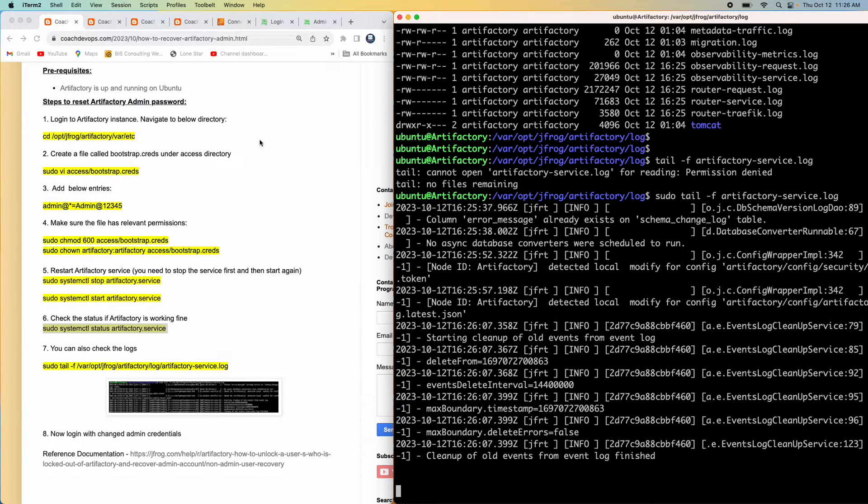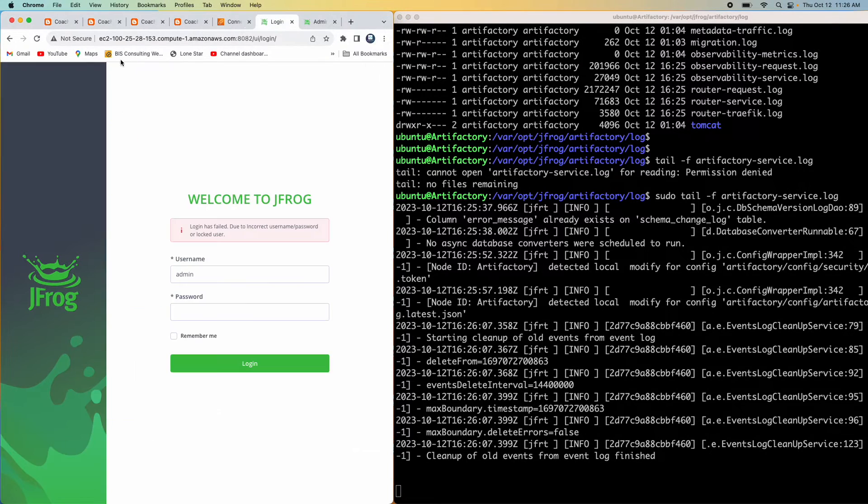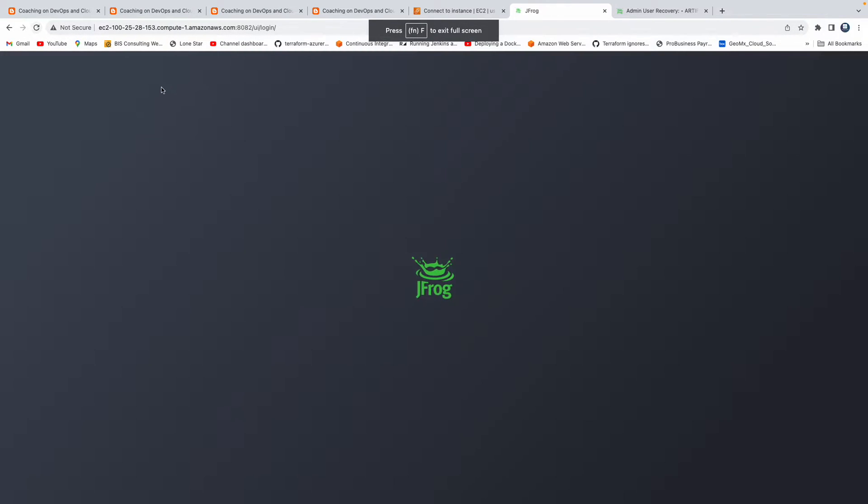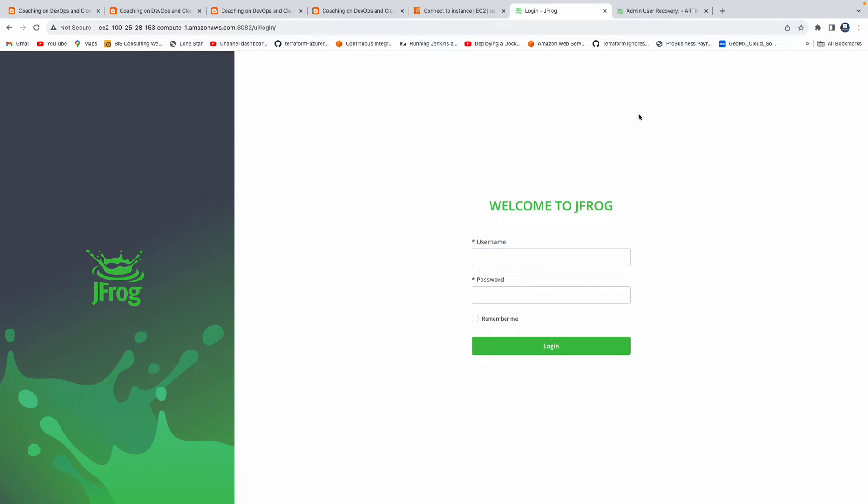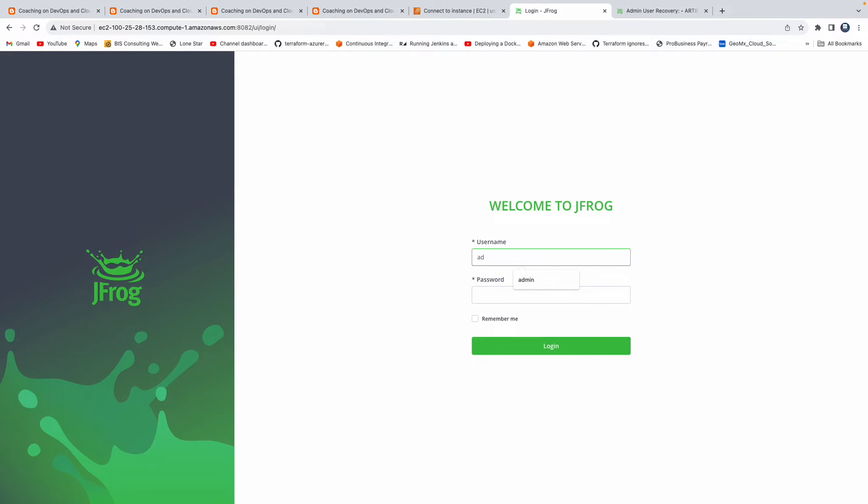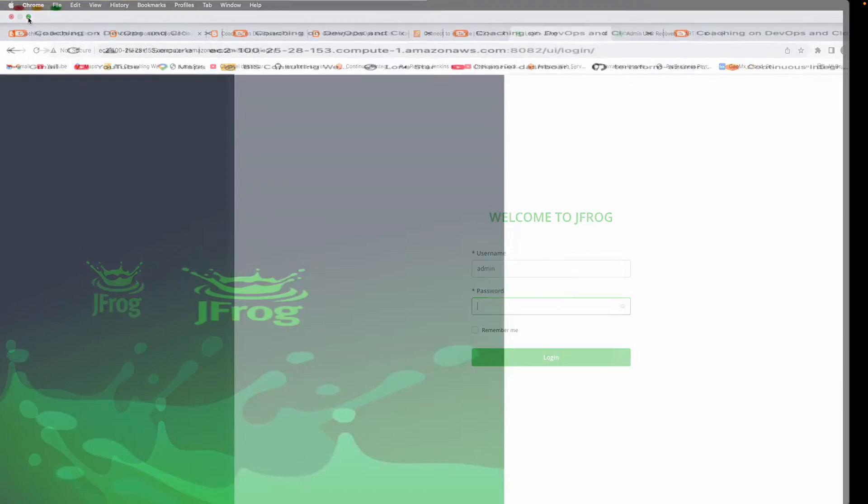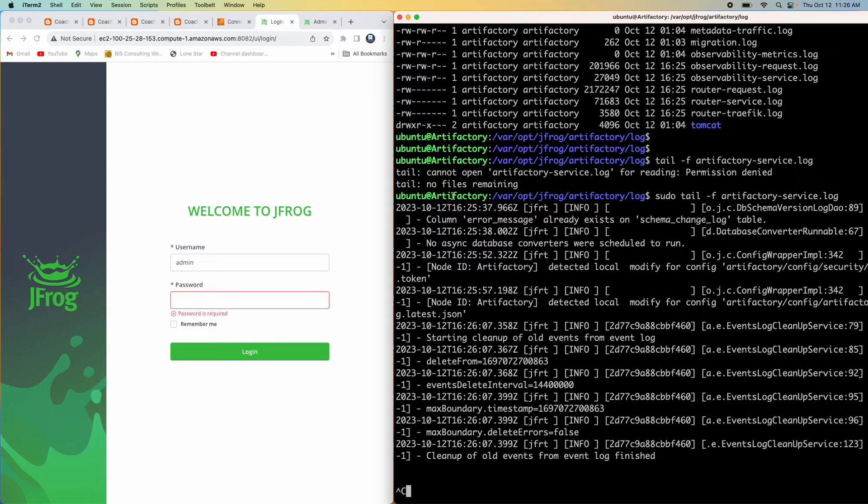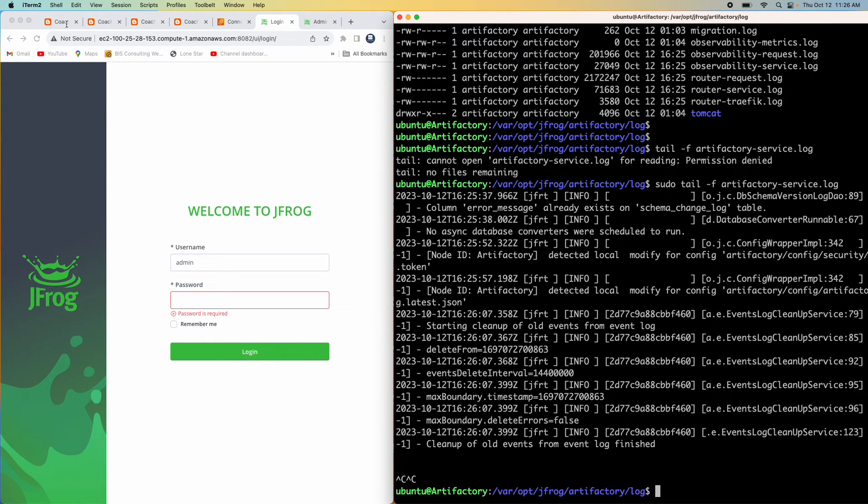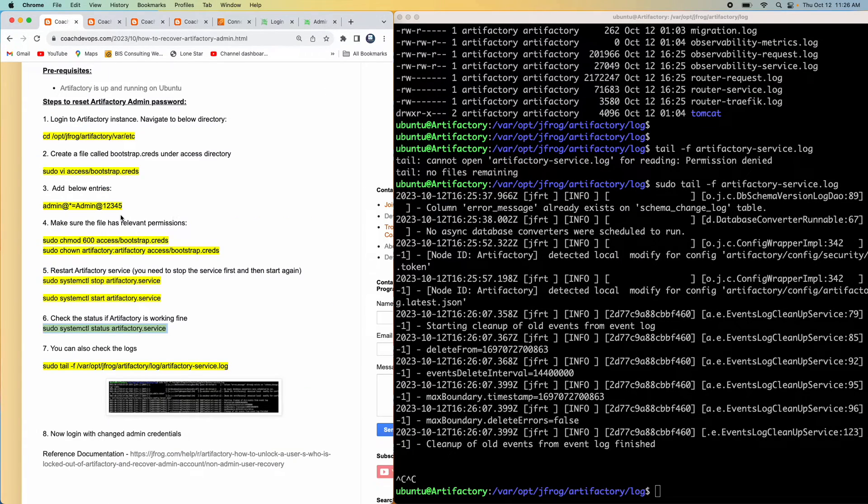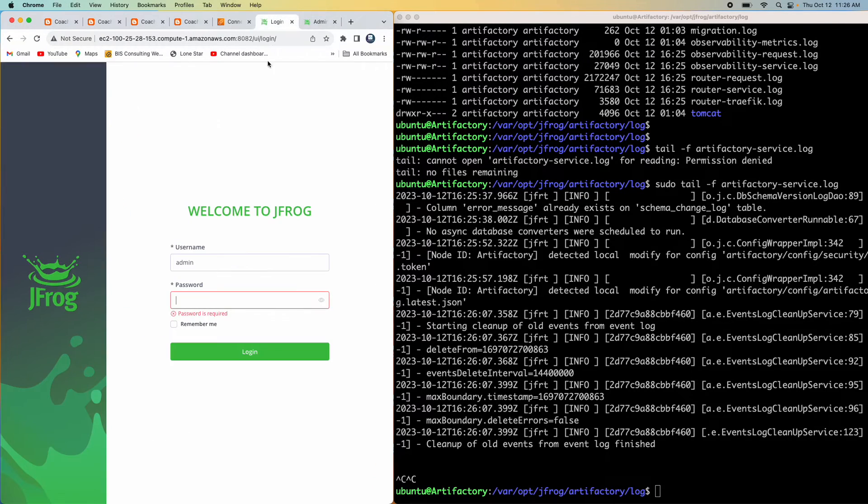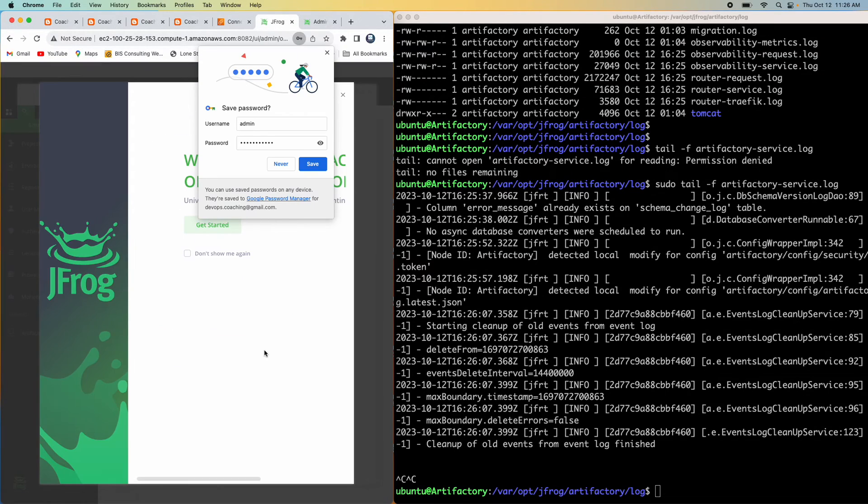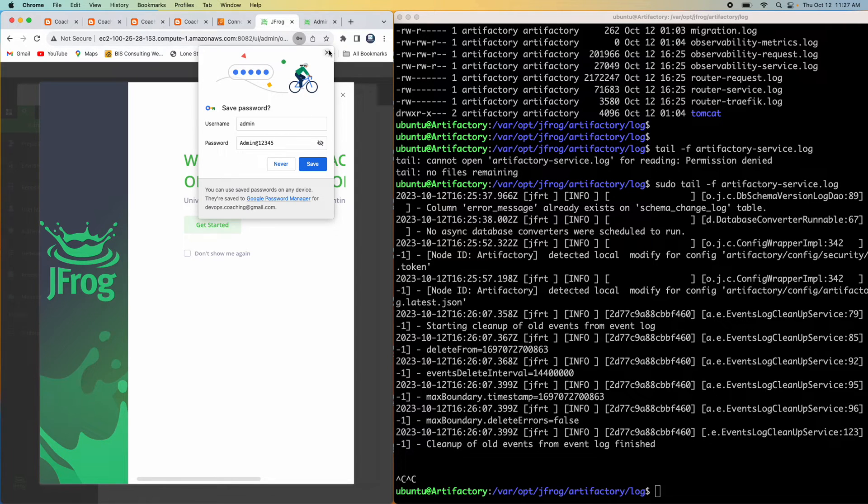Now all we have to do is log in with the changed admin credentials. I'm going to go back to my browser. This got stopped and restarted. Let me refresh. There you go. It is in the process of coming up. I'm going to provide the username and password. The username is admin and the password, if I remember correctly - we gave this was the password. Let me go ahead and put that there and click on login. Wow. You all see that, guys? There you go.